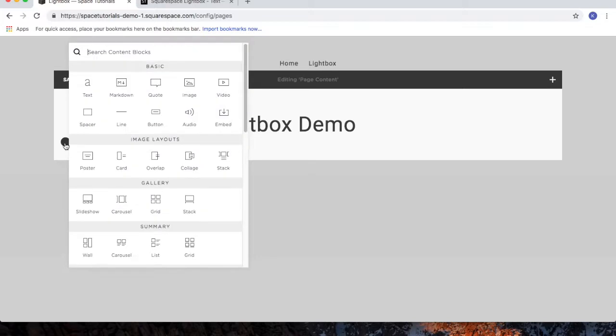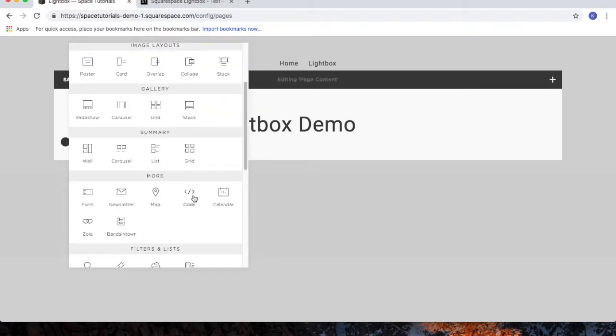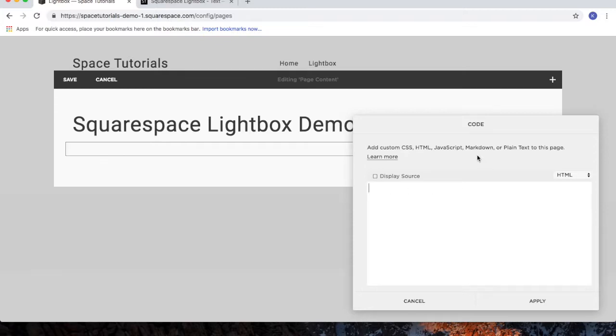Add a block and choose the code. Delete the code that's already there, and then paste in the code from the tutorial.